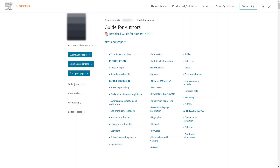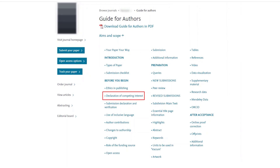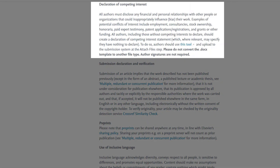The declaration tool can be accessed through the journal's guide for authors, as well as from the attach file step in Editorial Manager. From the guide for authors, click 'Declaration of Competing Interest' to move to the appropriate section of the guide. This section provides more information about potential competing interests as well as a link to access the tool. Please note that the tool is compatible with all browsers with the exception of Internet Explorer. Click the link to proceed.